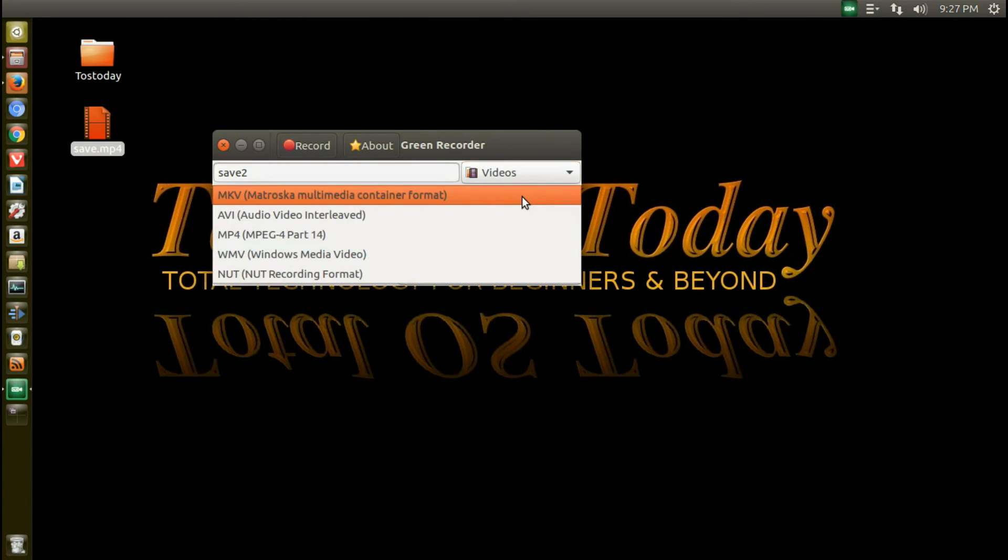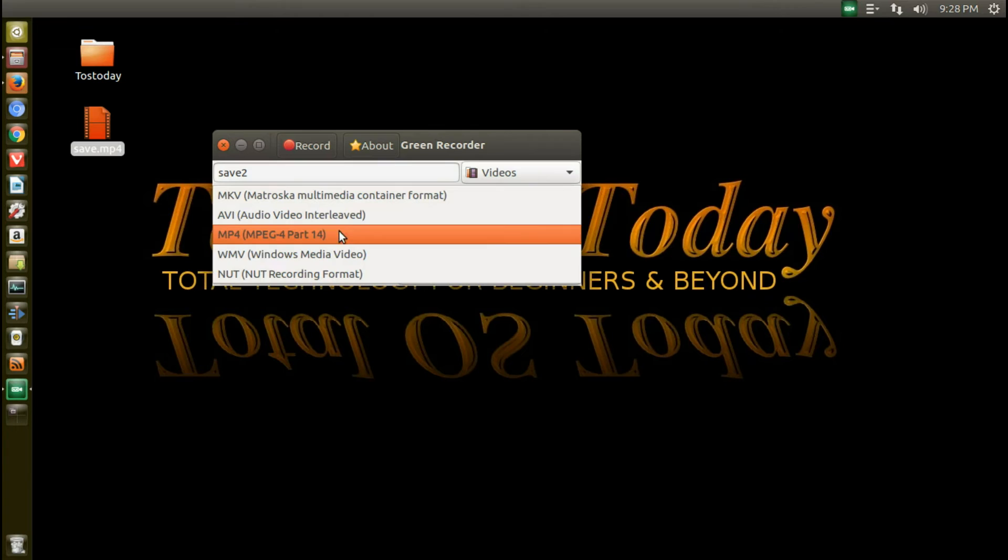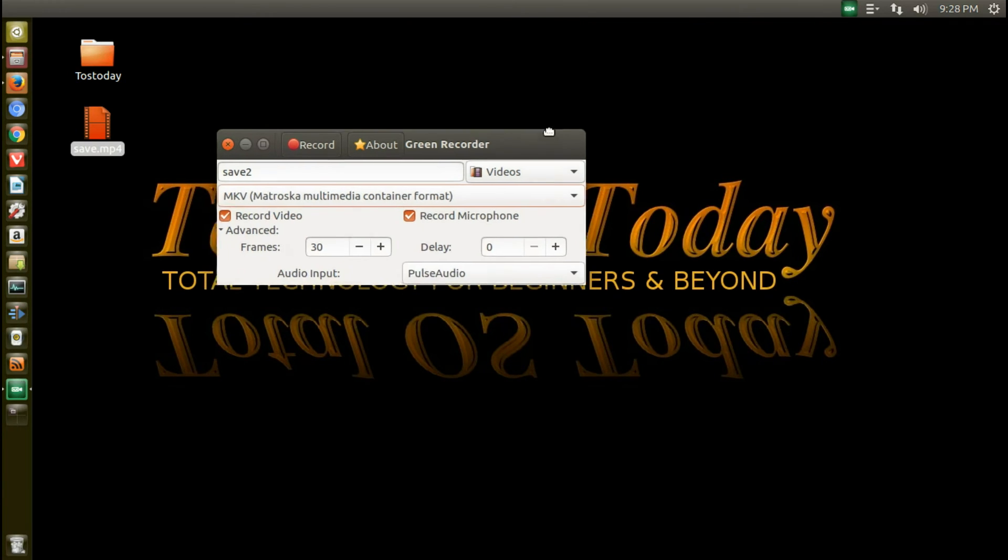The formats here are Matroska, AVI, MPEG-4, WMV and one that I am not familiar with, nut recording format. I guess that's a format for nuts. Sorry.